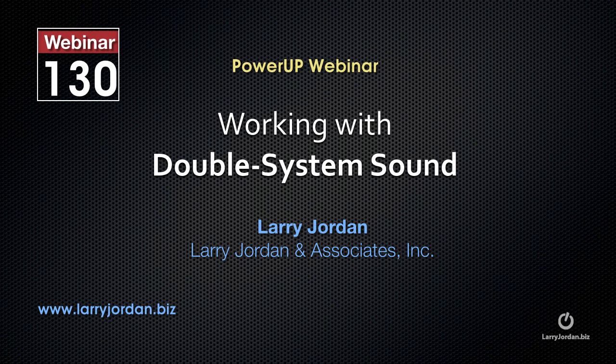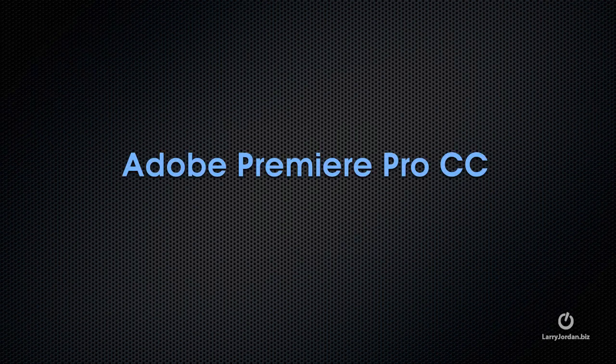The following is an excerpt of a recent power-up webinar on working with double system sound. We're going to start with Adobe Premiere Pro CC.